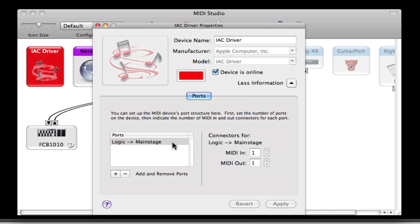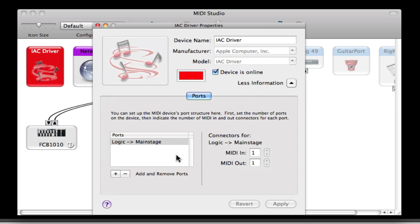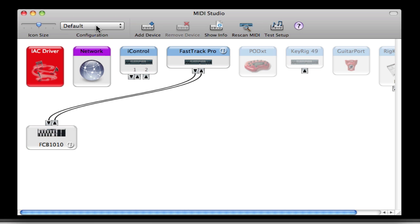You can have any number of drivers that you might like to create, but in this example I use mine for Logic to MainStage. You can create whatever you want. And then I would just leave the connectors at one. I don't think you'll need more, but if you do just go ahead and do that. Okay, so once you have set the device is online and you've named your port, that is it. That IEC driver is going to be available to you.